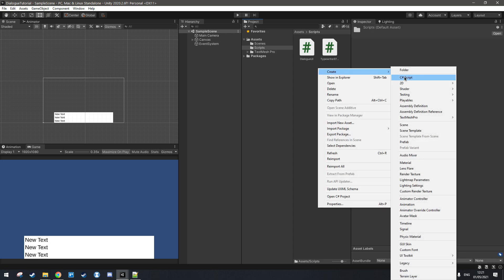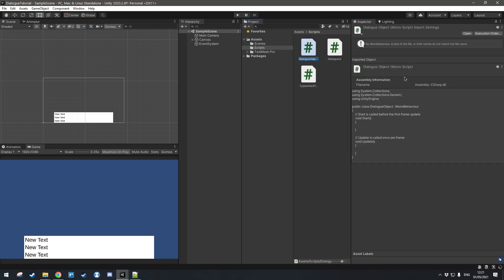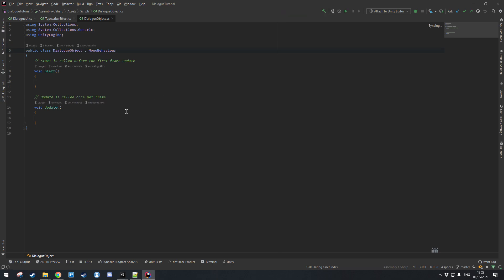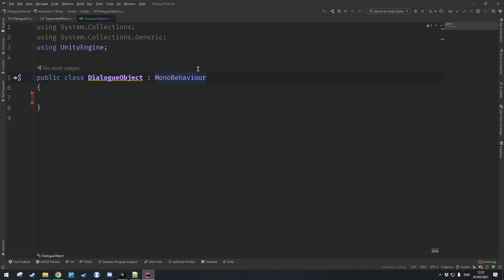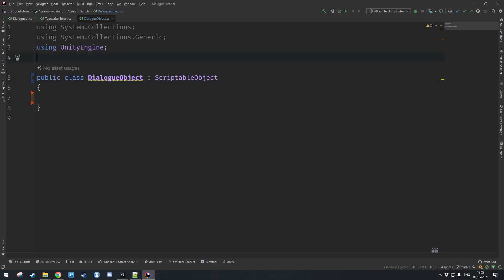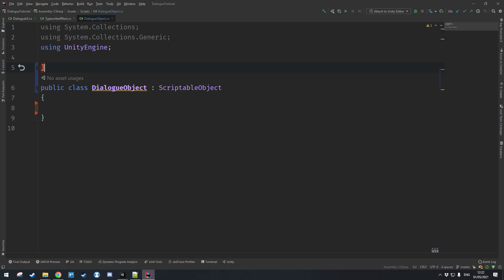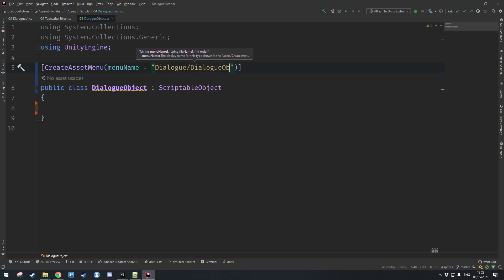Let's go ahead and create a new C# script and we'll call this dialog object. Let's open this up in our text editor and get rid of all the default Unity methods. Since this is going to be a scriptable object we are going to inherit from ScriptableObject. Now at the top we need to create an asset menu — we type in square brackets, CreateAssetMenu, and in normal brackets menuName equals, then the path. I'm going to type in 'dialog/dialog object' and you'll see how this shows up in Unity in just a second.